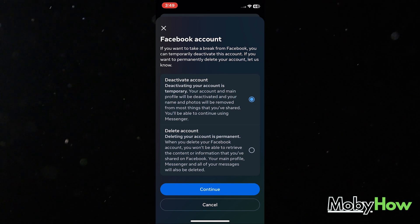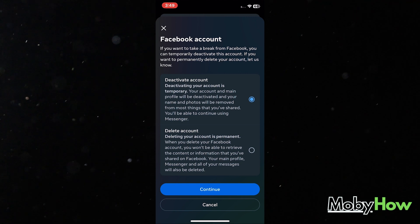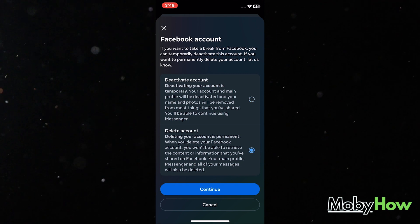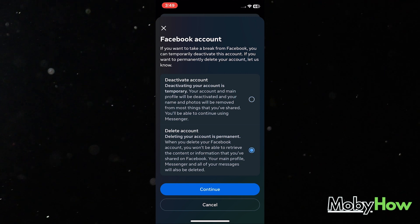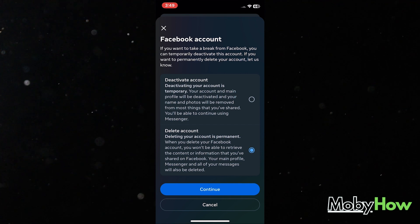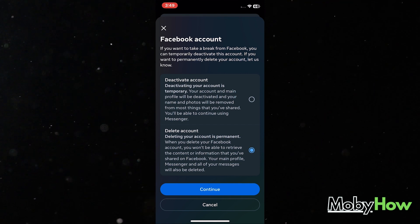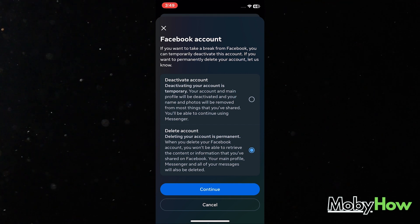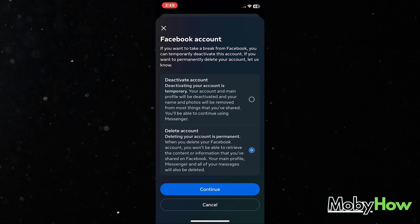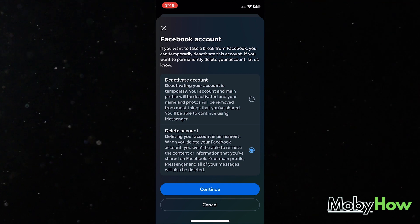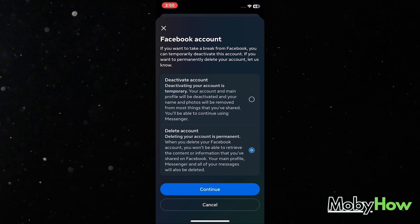Once I delete it, after a period of time once Facebook has done everything in the background, they're going to permanently delete my content, my account, my details, whatever they had relevant to me. Then my account will be permanently deleted. I cannot retrieve it again. But if I want to deactivate it, I can definitely retrieve it later.